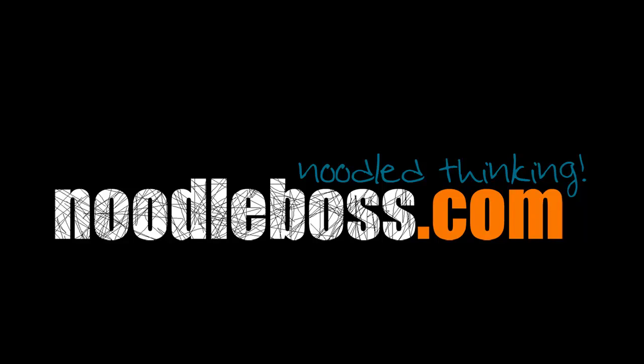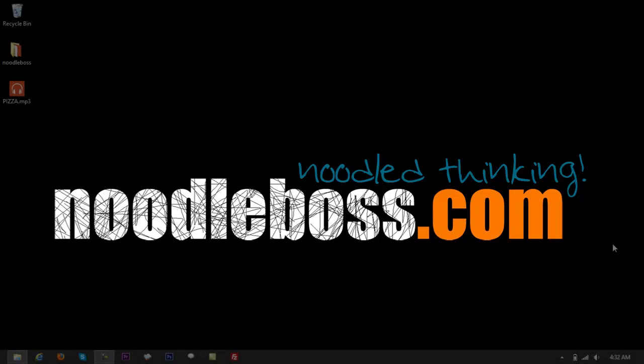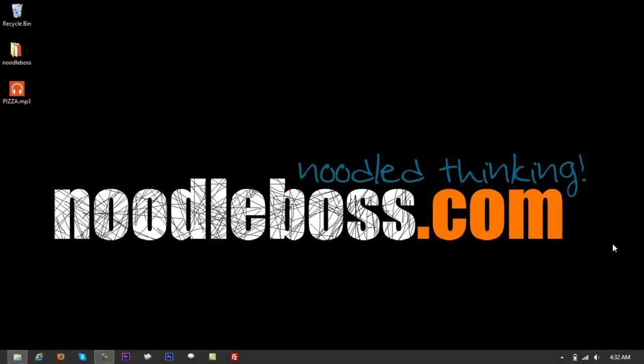This is Ty from noodleboss.com. The video I'm creating right now is still part of the video tutorial series on Adobe Audition CS6 functions and tools that you can use to output better recordings or quality audio. We have tutorials for beginners on adding effects, shortcuts, and time stretch. You can check those out on the list of videos we have on our YouTube playlist.